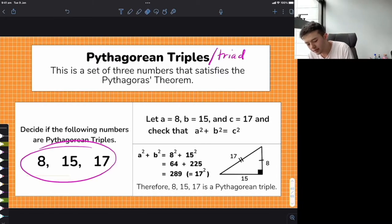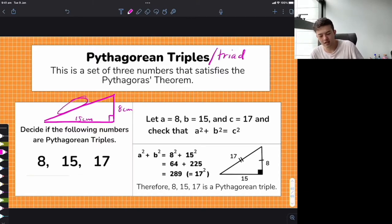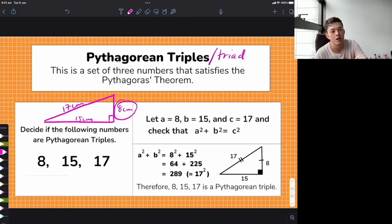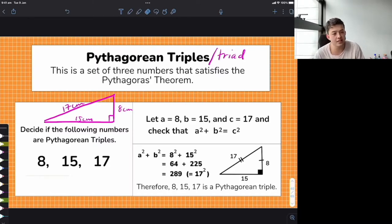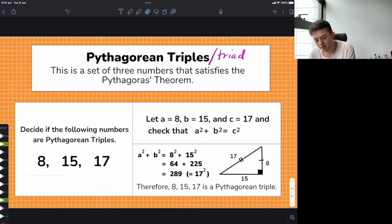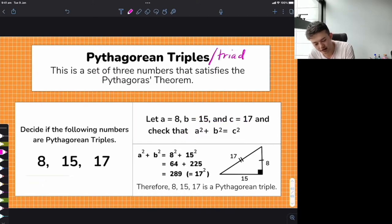What we're asking is: if I drew a right-angled triangle with one side 8 centimeters and one side 15 centimeters, would the third side be 17 centimeters? To verify this mathematically, we use our formula: A squared plus B squared equals C squared. The 17 has to be C because the longest number must be the hypotenuse — the biggest side is always C every single time.